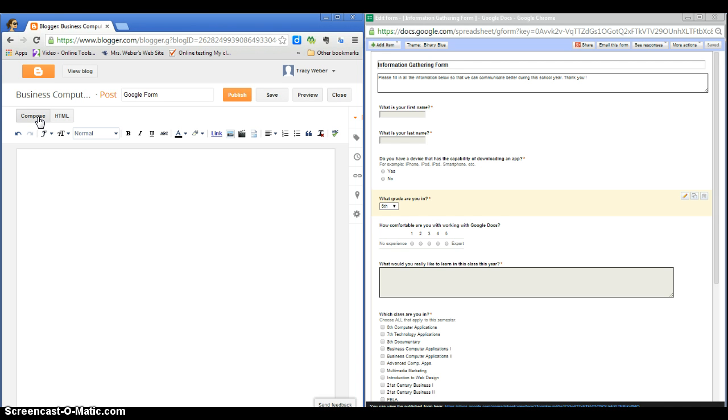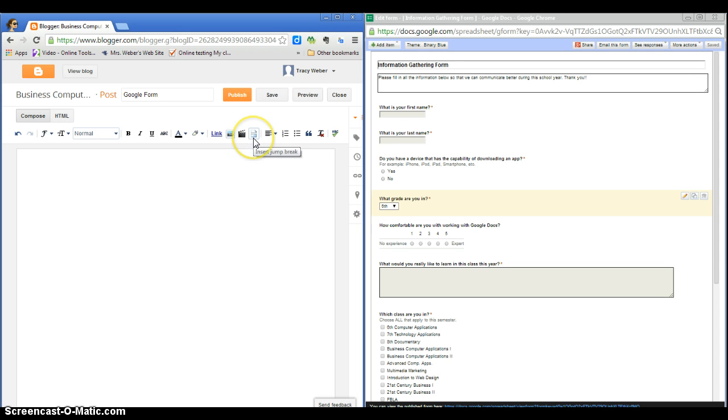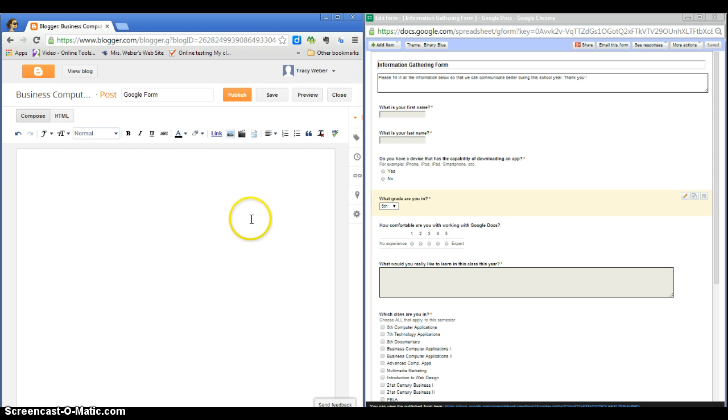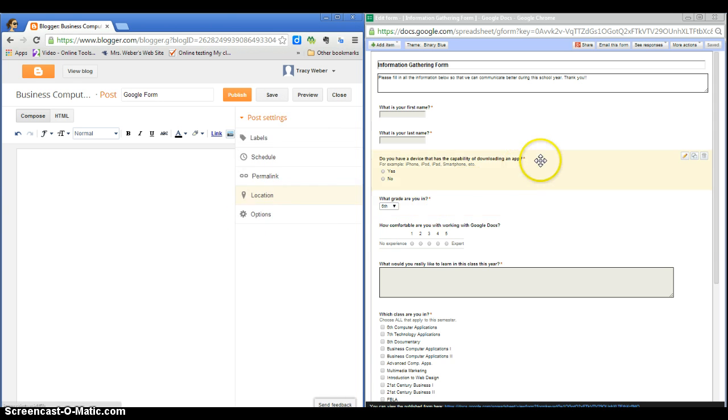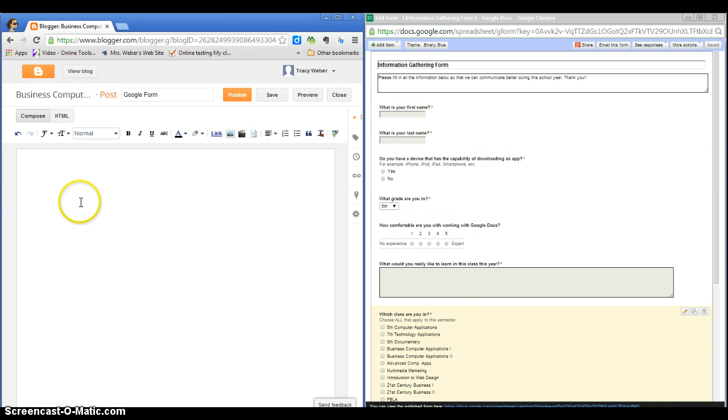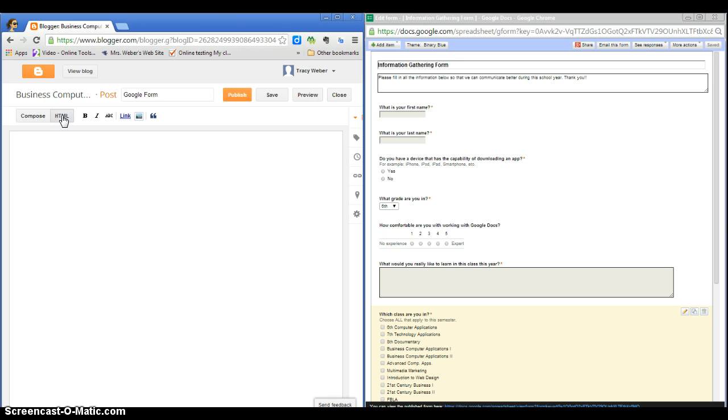You type things, you add links, you put pictures in, you can even put video clips in if you want. But today we're going to paste that code that we just copied from our form over here, so we need to be in HTML mode, so click on HTML.